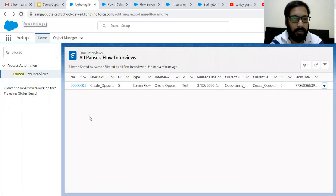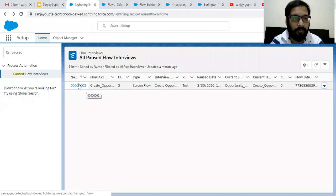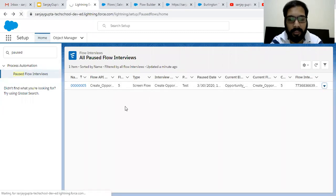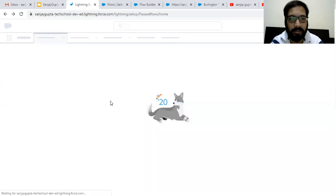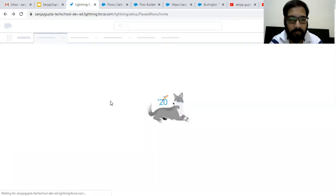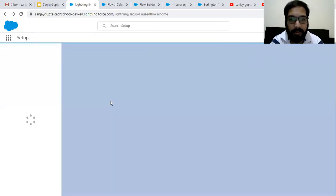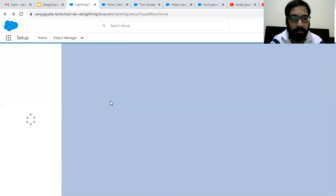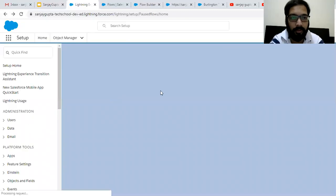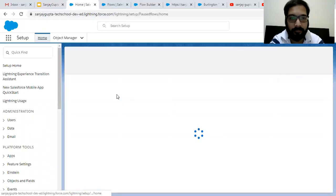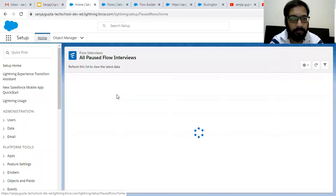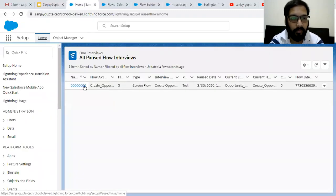So earlier record number was five. If I click on refresh, you will see record number will be six because we again paused this flow on another screen. So one more record will be created. So here it is, right?